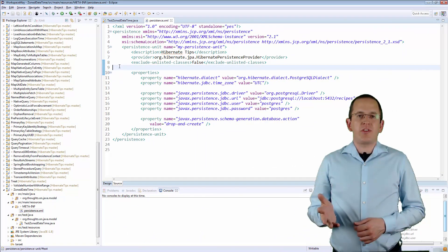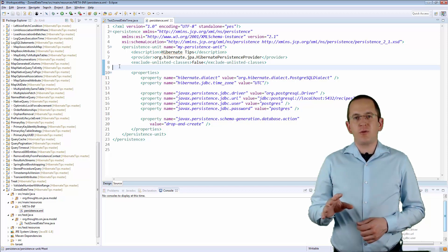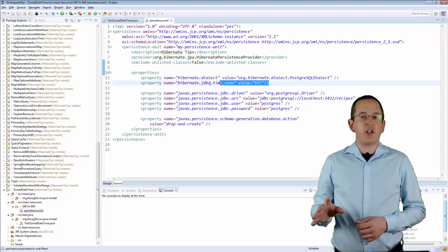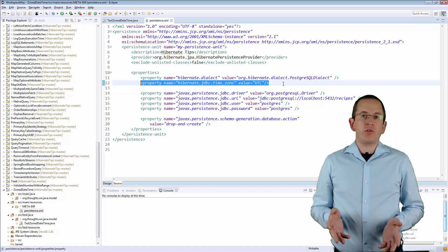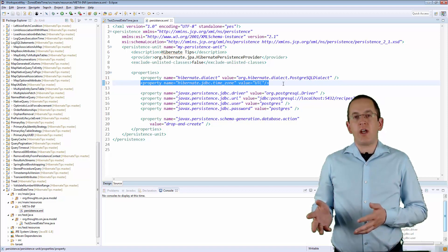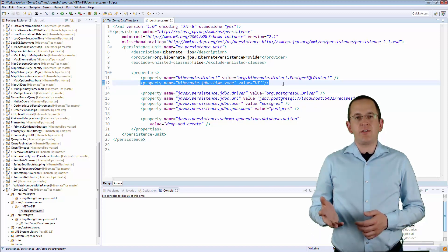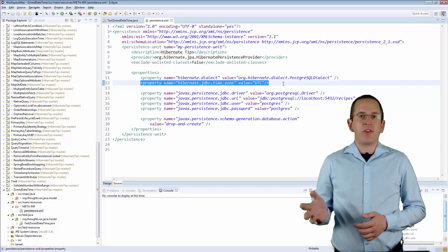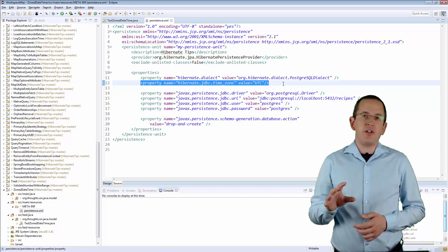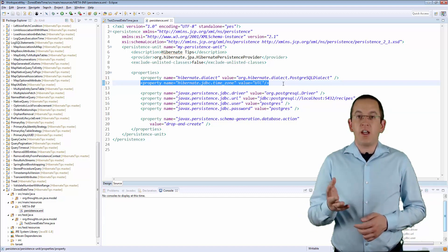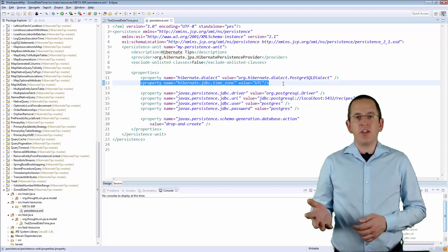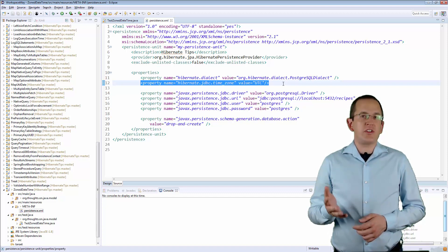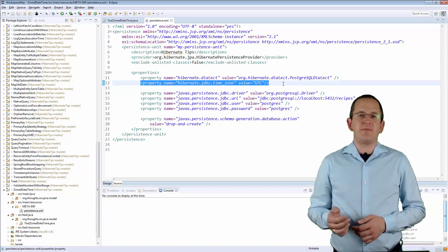When you work with ZonedDateTime objects, you should use the configuration parameter hibernate.jdbc.timezone. Hibernate introduced it in version 5.2. It enables you to specify the timezone that Hibernate shall use for its conversions. In this example, I set the timezone to UTC, which is a timezone without daylight saving time.